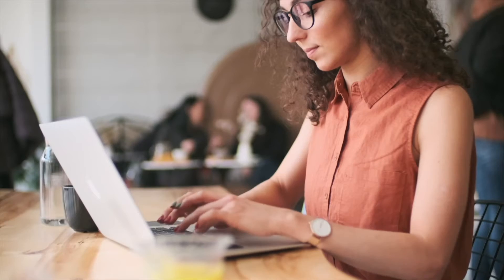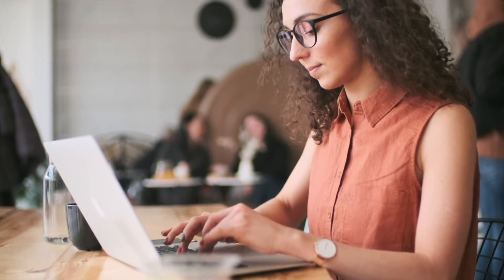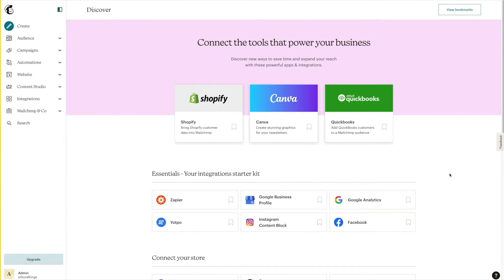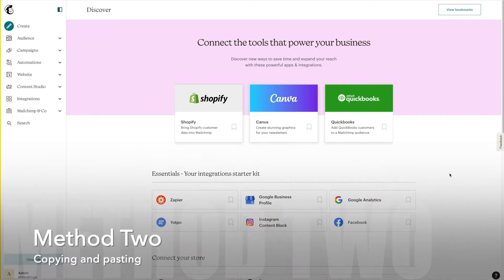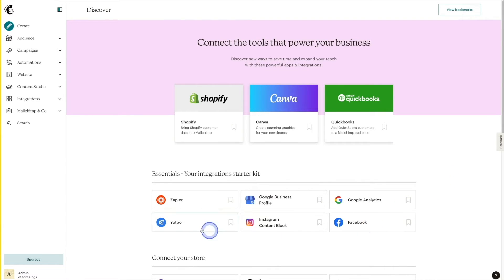If you have an email list that sits outside of MailChimp, whether that's a spreadsheet that you update manually or a list created through your website, you will need to import that list into MailChimp in order to start sending out email campaigns to those subscribers. In this MailChimp tutorial, I'll show you how to add contacts to your audiences using two different methods: uploading a CSV file, which you can create using Excel or Google Sheets, or simply copying and pasting the information straight into MailChimp.